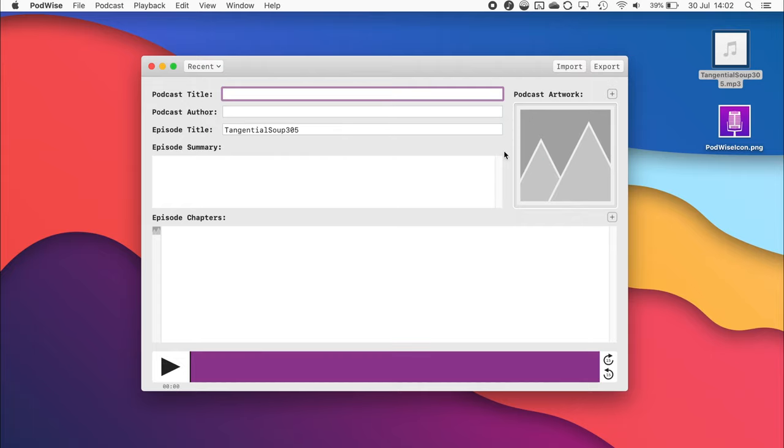Once imported, you can see that the episode title is automatically filled out based on the file name of the mp3. All other important information, such as the podcast title and author, as well as the episode description, can be added easily by simply filling in the fields.